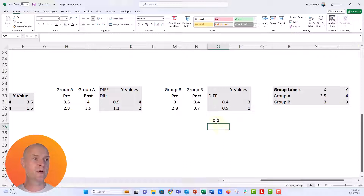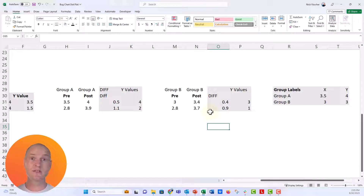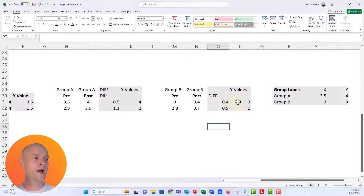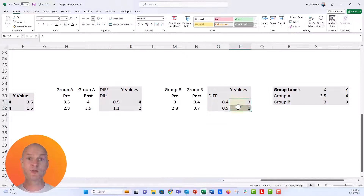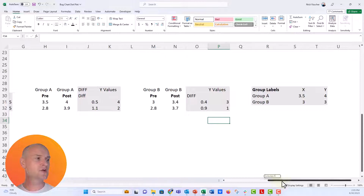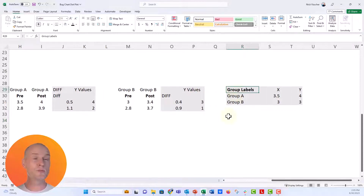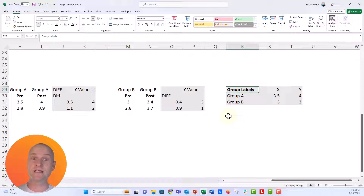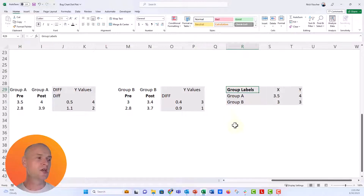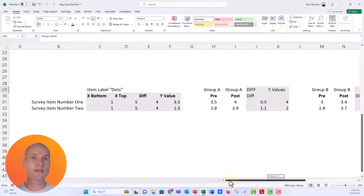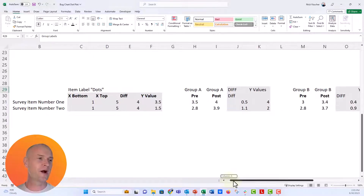This is set up with your pre and post, and this is the difference between the post and the pre — just the pre subtracted from the post. Our Y values here are three and one. And there's a little extra table for the group labels that we're going to embed inside the chart instead of putting a text box on top. Just follow along and trust me that this is going to work pretty well.